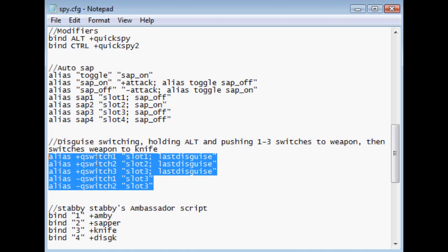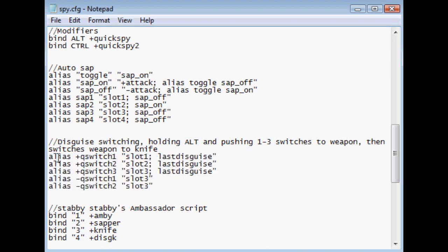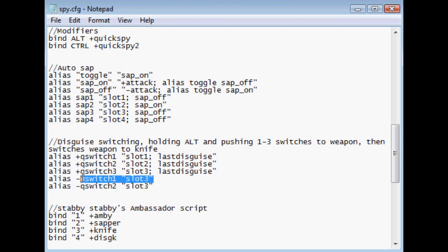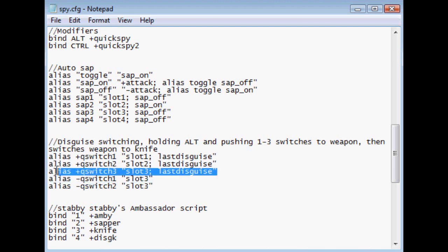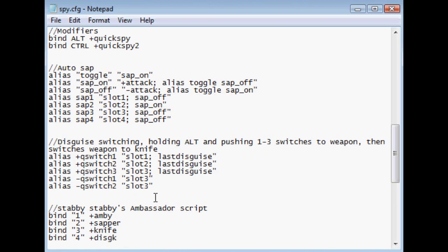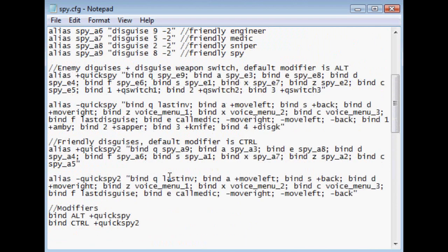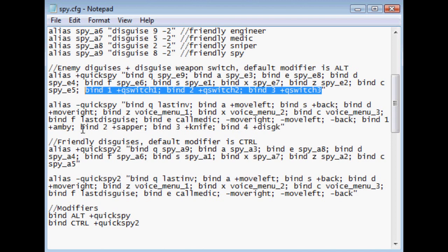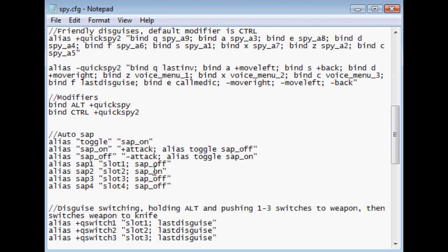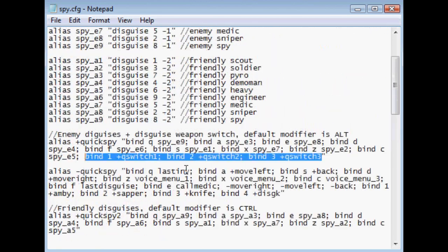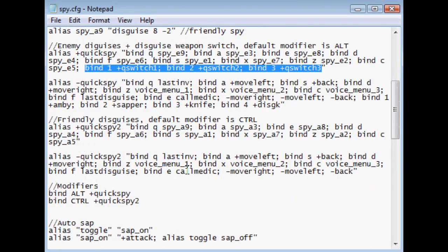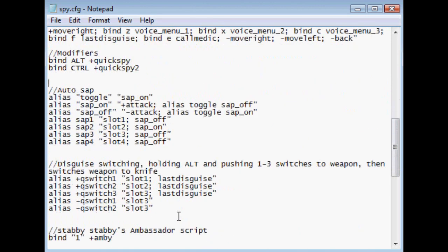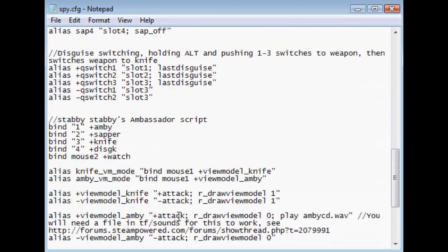Now, this is the disguise switching. Basically, what it says is when you hit quick switch 1, it's going to switch to your ambassador. And then it's going to use the last disguise command, which is going to make it so that your disguise weapon switches to the primary. And then when you let go, it's going to switch to your knife. And it's like that for the sapper as well as the knife. Except for the knife, it doesn't have when you let go, switch to your knife, because, of course, you are already at your knife. So when you hit Alt, and then you hit 1, you will switch to your primary, and then you'll switch to your knife. Or your disguise will switch to the primary, and then you'll switch to your knife. So that's pretty convenient. Actually, one good use I found of that is if you just sit there spamming that, it looks like the disguise is switching weapons. And people are less likely to spy check you, which is kind of interesting.